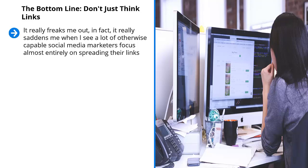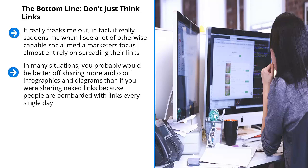But you have to understand that depending on the type of target site you are promoting, you would build a tighter brand if you share different types of content. In many situations, you probably would be better off sharing more audio or infographics and diagrams than if you were sharing naked links because people are bombarded with links every single day. You have to pay your dues. You have to become familiar enough to your target audience members using these different content types for them to eventually trust you enough to click on your link.